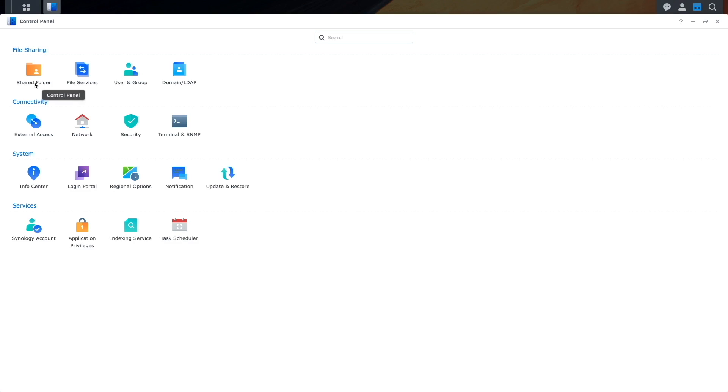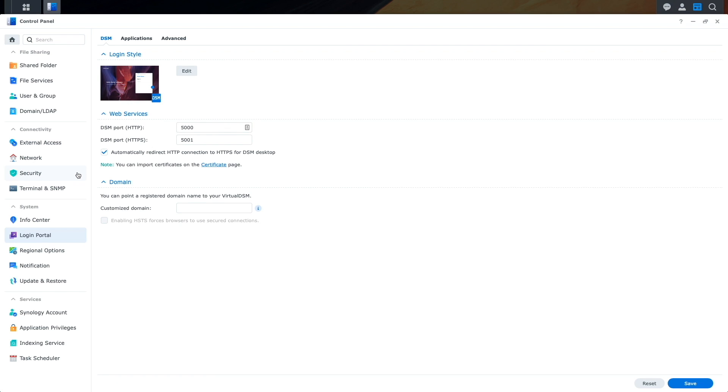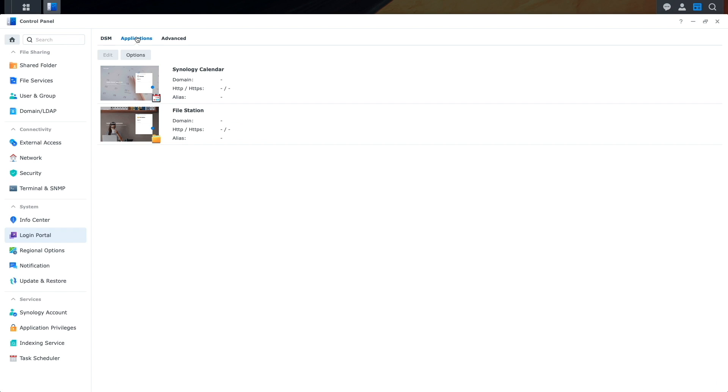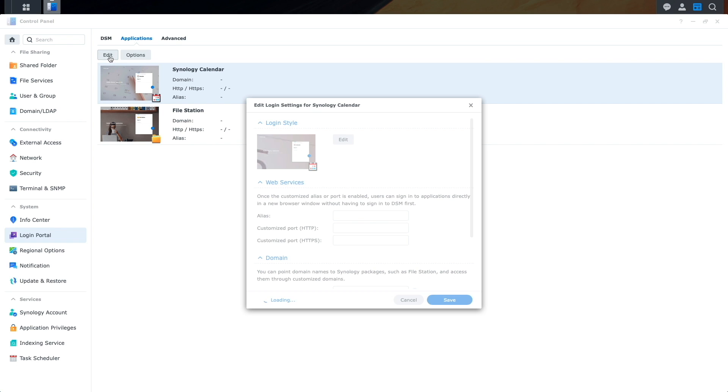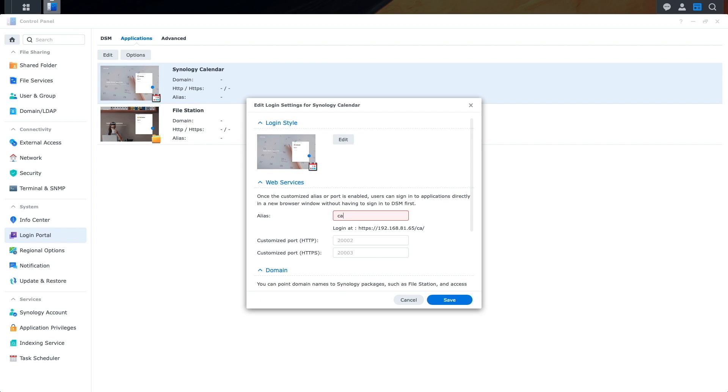I'll then go to Control Panel and Login Portal once again. Here, I'll click on Applications, select Synology Calendar, then click Edit. Now I'll enter in Calendar for the alias, then click Save.